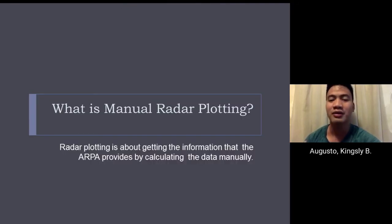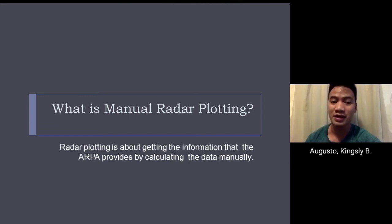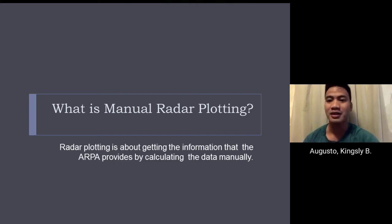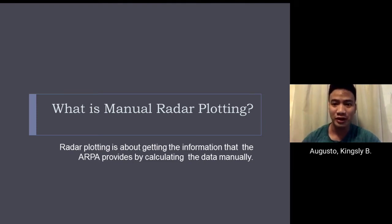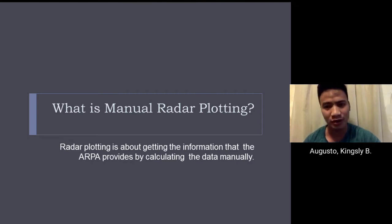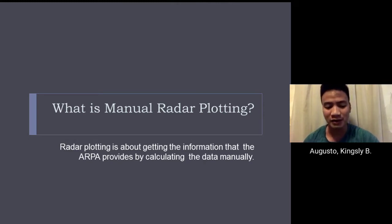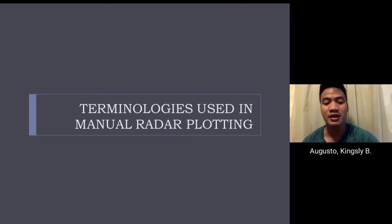What is manual radar plotting? From the word itself, manual means we will be doing it by hand. Manual radar plotting is about getting information that ARPA provides by calculating the data manually. It is important because there are always circumstances on board where we cannot use ARPA or radar, so we need to learn how to do this manually to navigate.